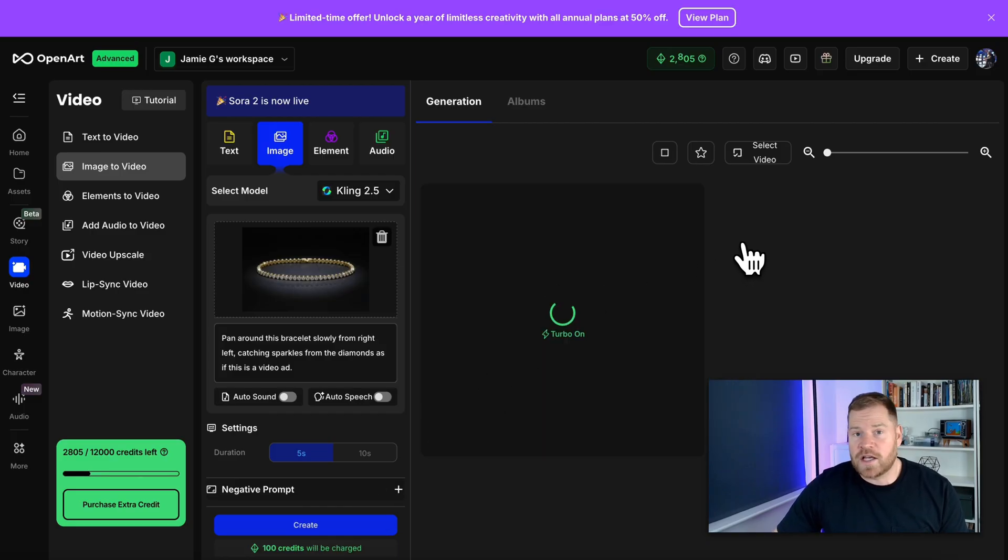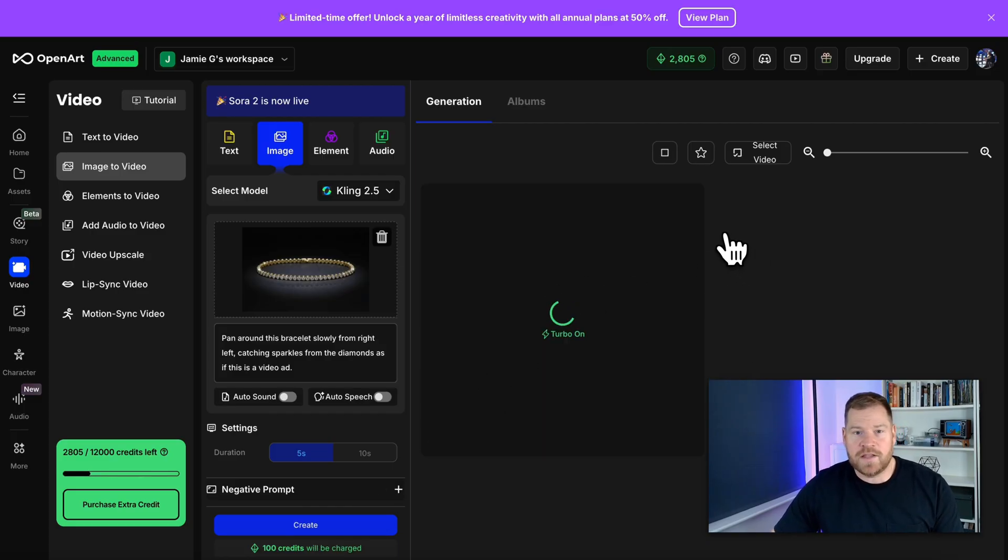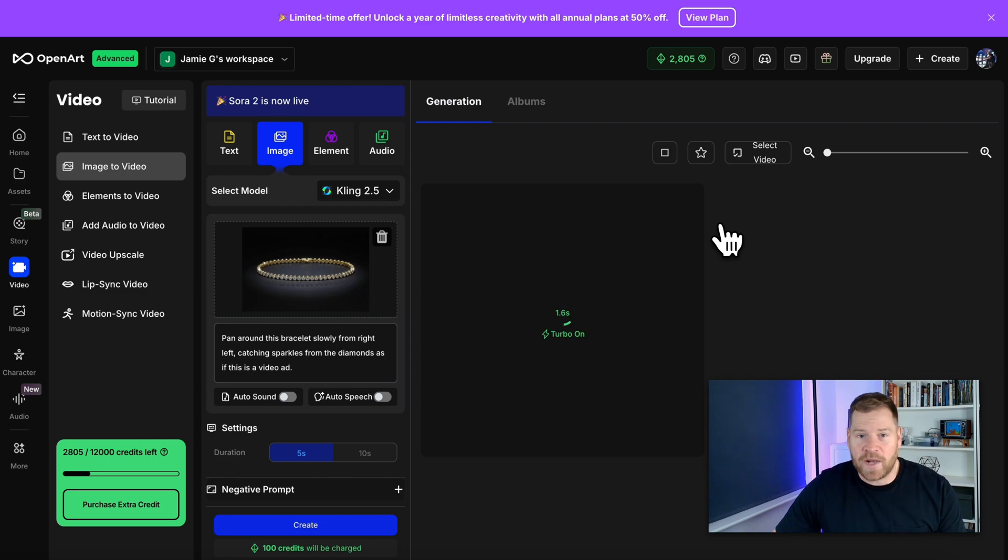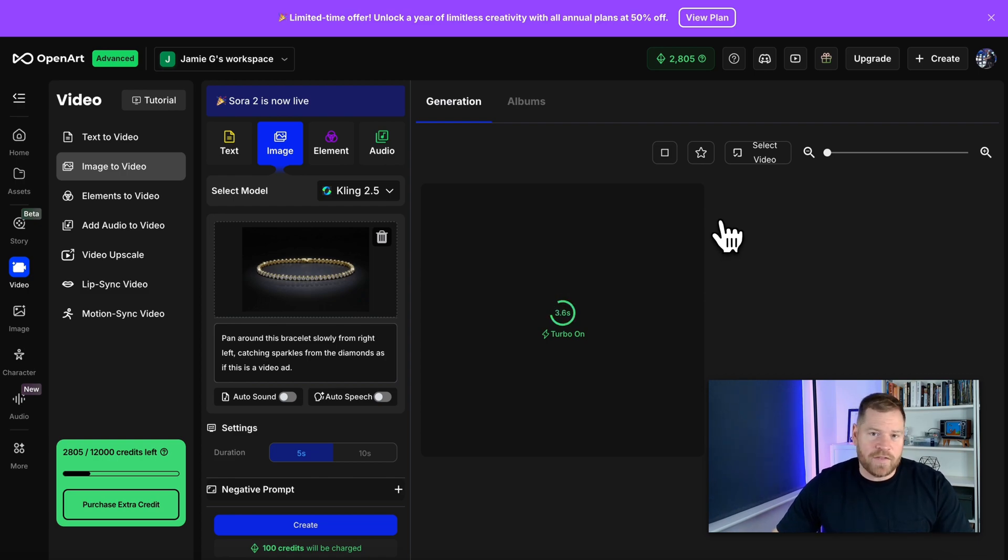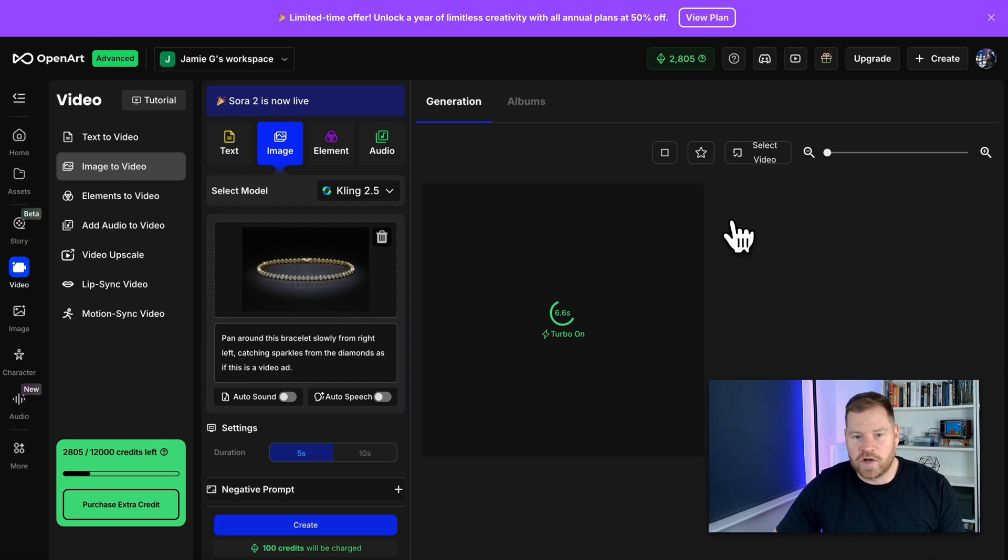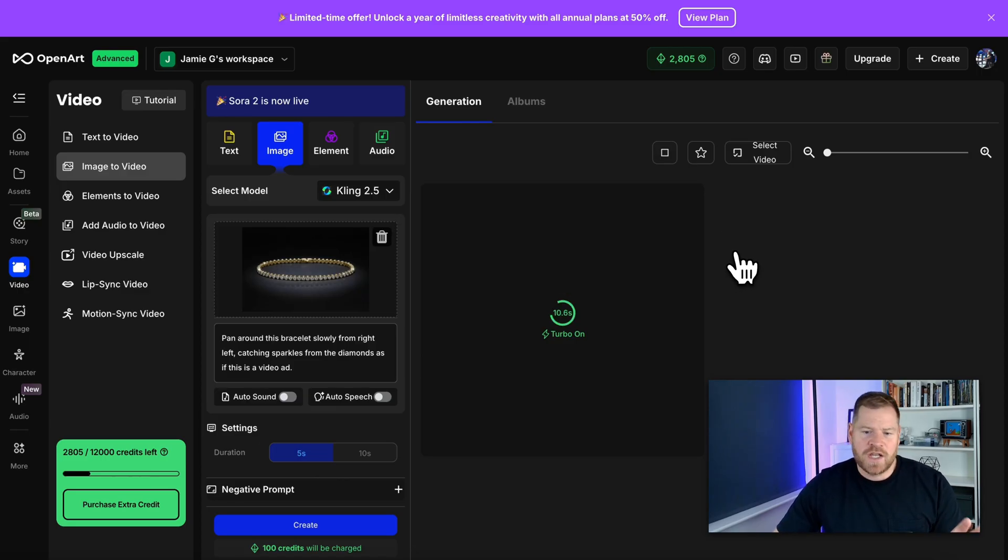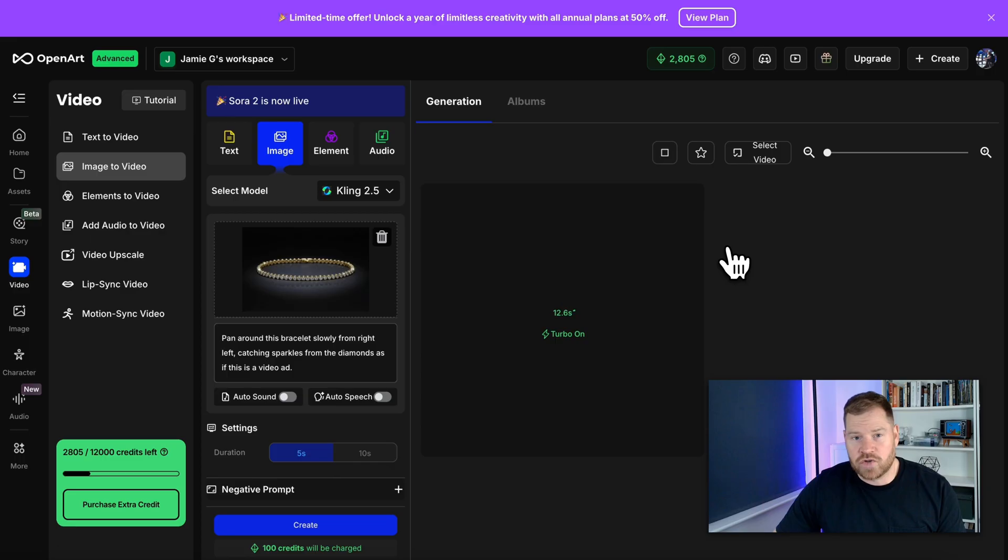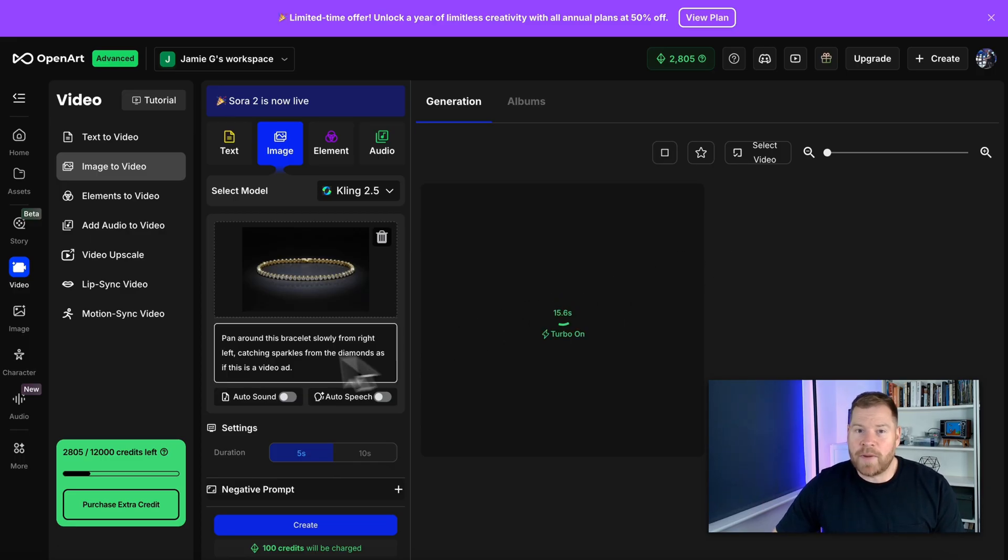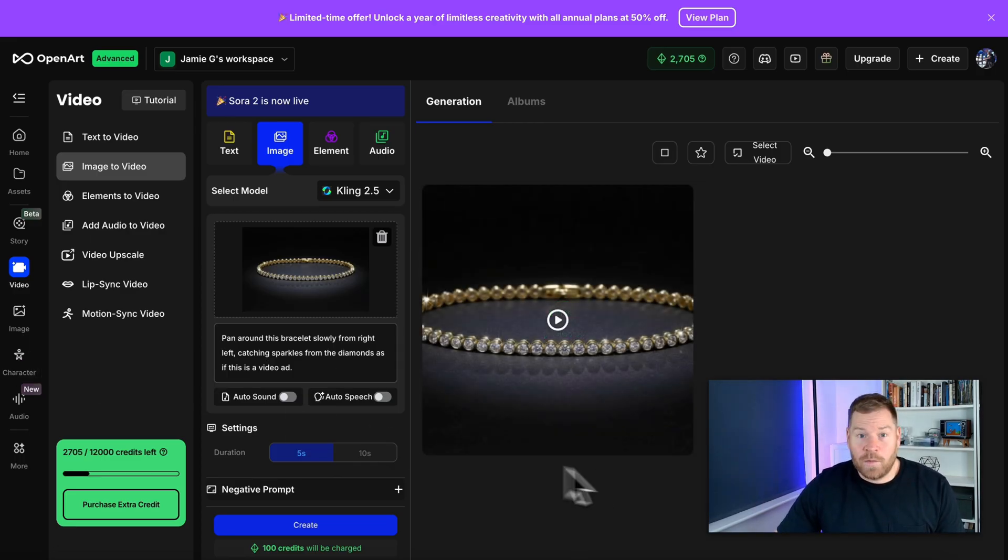Now, videos do take a lot longer than images to create. They're way more intense, more complexity, but we don't have to worry about that. There's nothing technical we need to do. We've just got to wait a little bit longer. So videos, in my experience, tend to take around a minute and a half to two minutes to create. So I'm going to pause the video and I'll come back once this has been created.